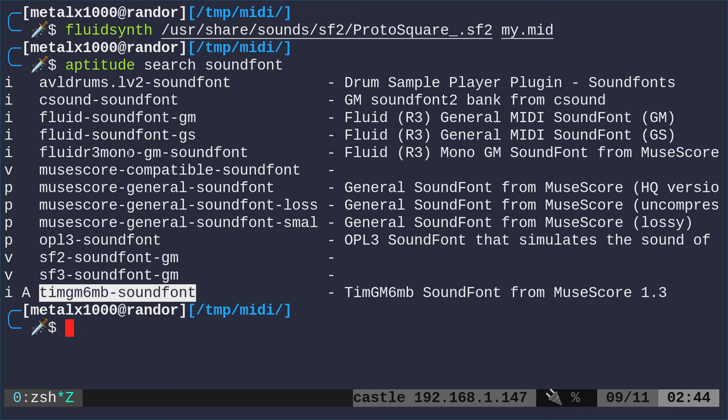You can install some of these. You can also go on the internet and find some. There's also a program that used to be called Smurf, like the little blue guys, but now it's called Swamy that's usually in the repositories. In there you can create your own sound fonts. I've done that. It's actually a little more complicated than you would think, but once you get the idea it's not that hard. It's been years since I've done it.